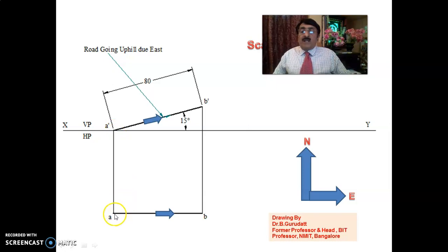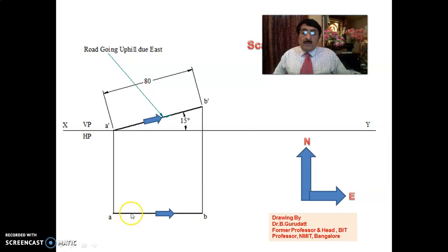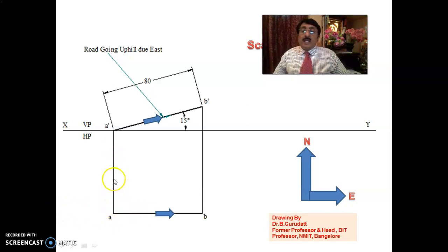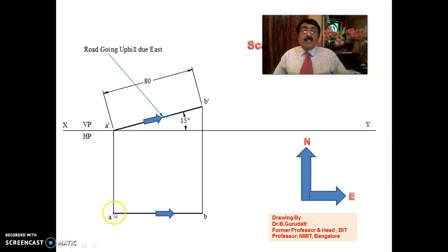A straight road starting from A — the top view of the point is A. The road going from A to B is going in the direction of east. Had the road gone this way, it would be going west. If AB goes this way, it would be going north. If AB goes this way, it would be going south.